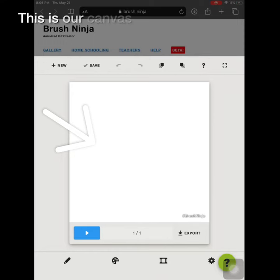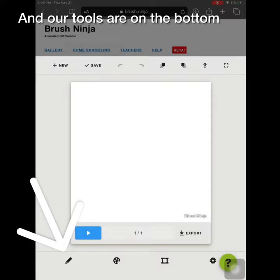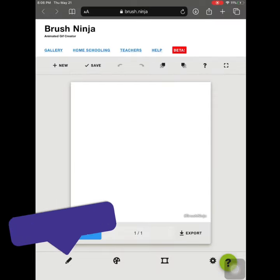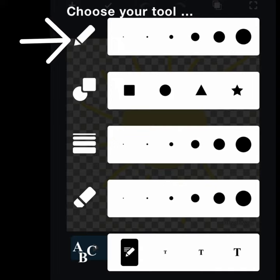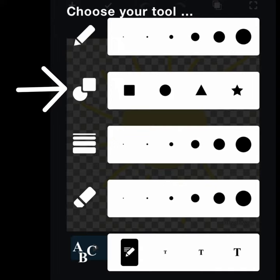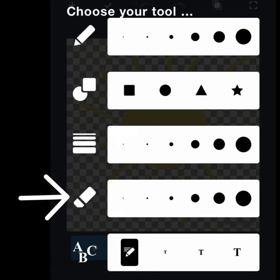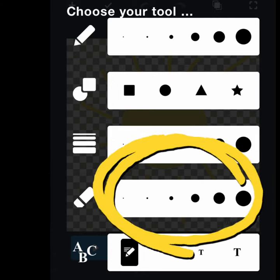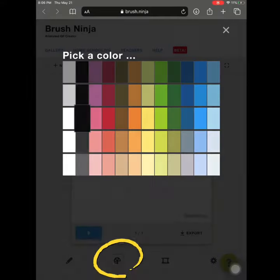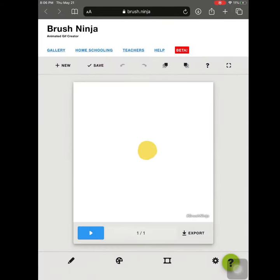This is our canvas and our tools are on the bottom. Tap on the pencil for the drawing tools. You can use a pencil, there's different shapes, straight lines and an eraser in different sizes. Use a painter's palette to pick a color and you're ready to create.